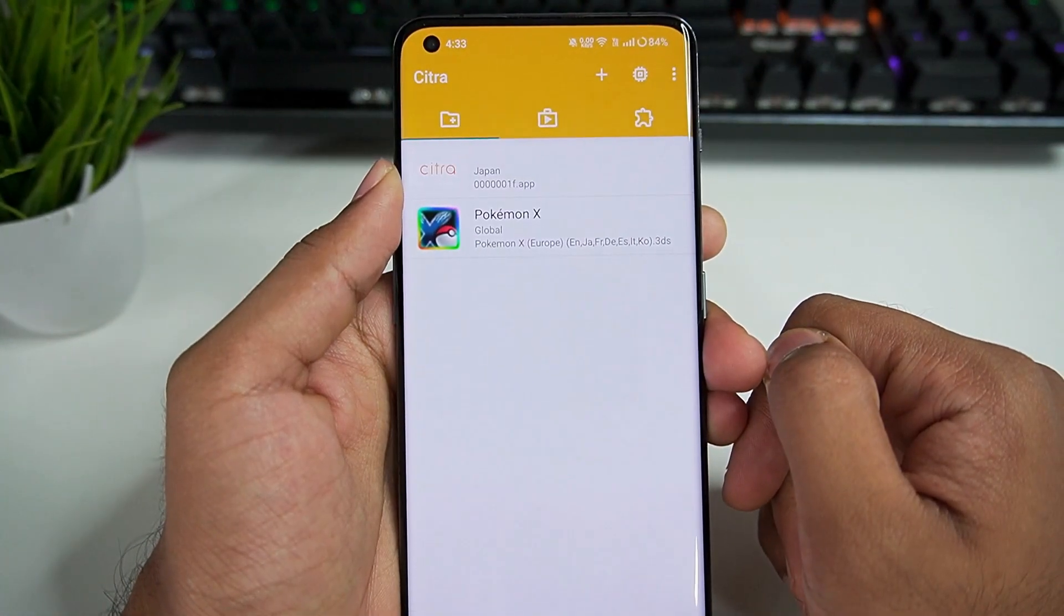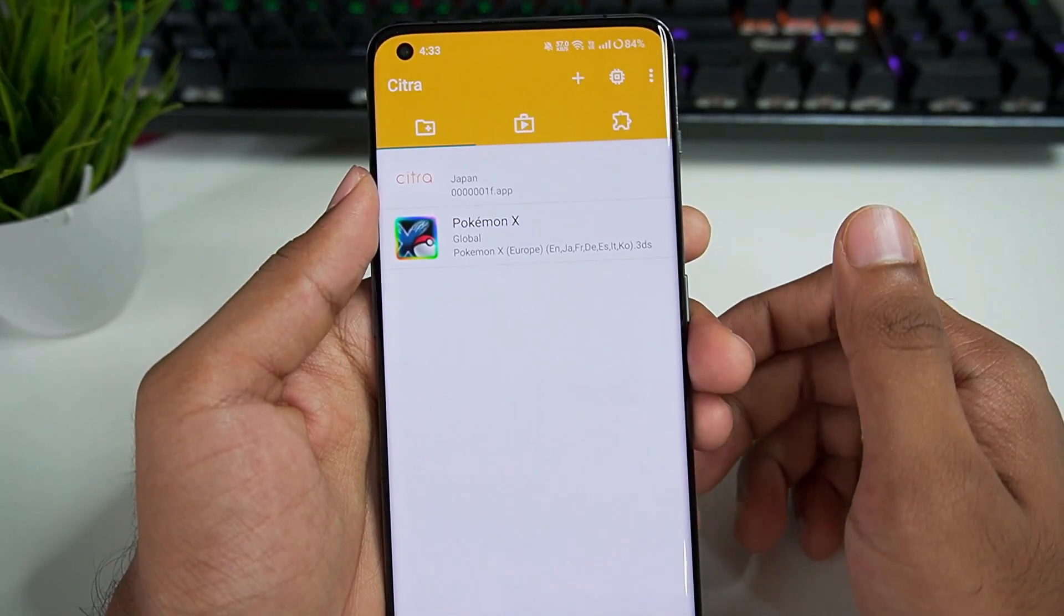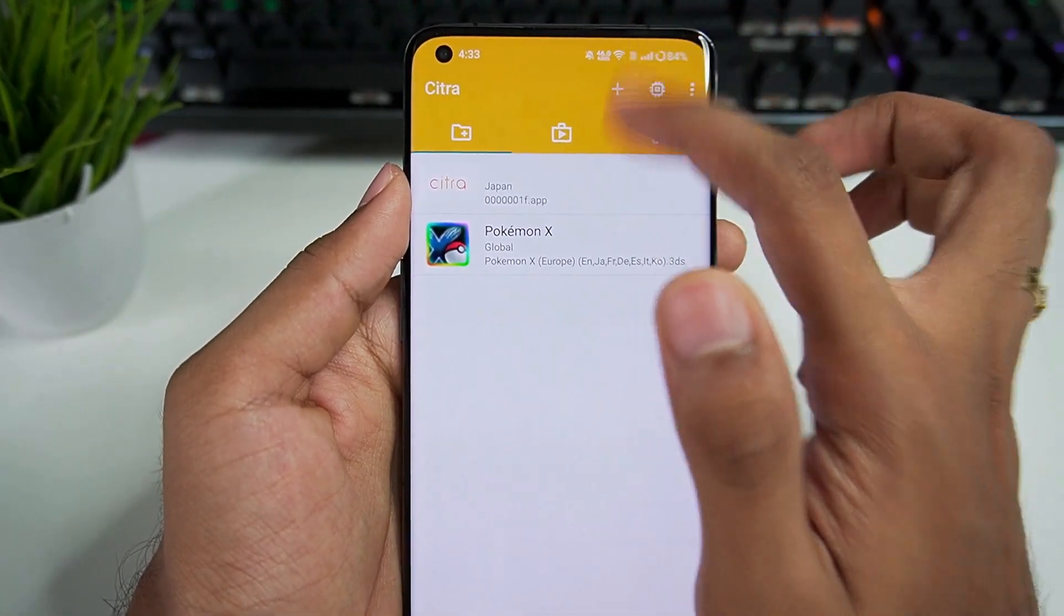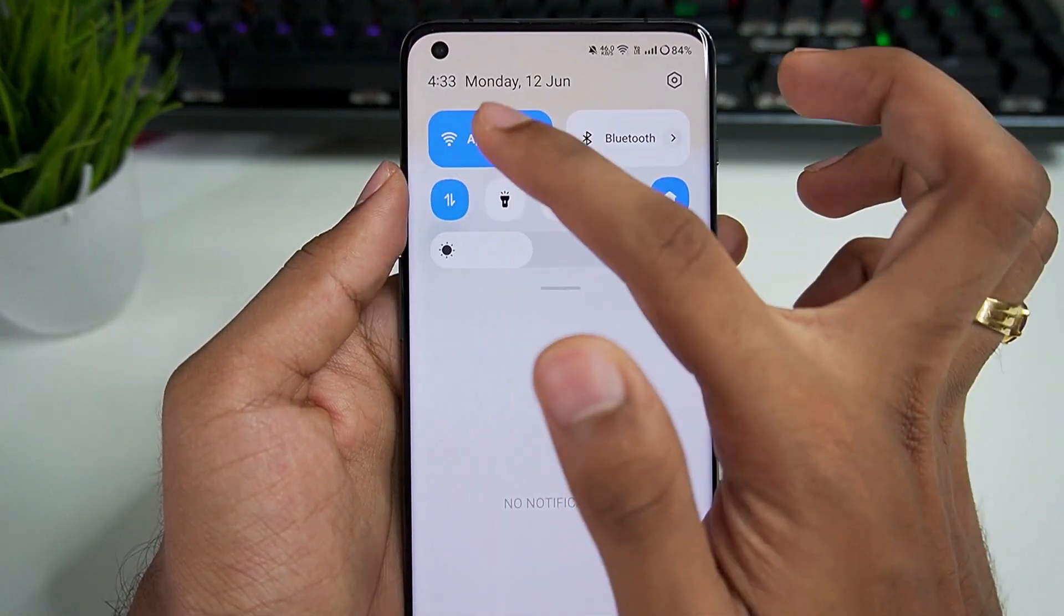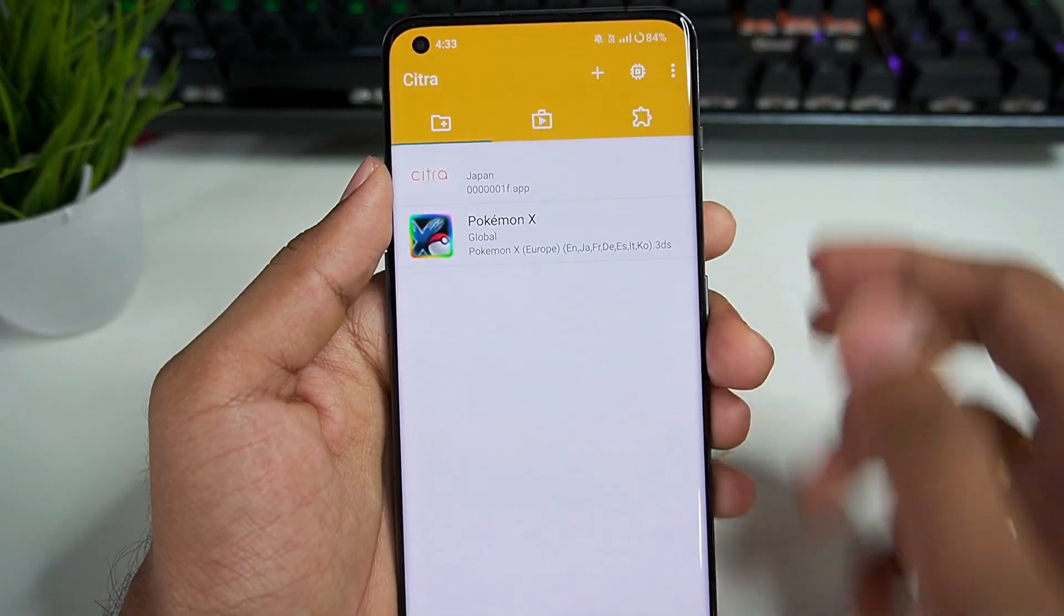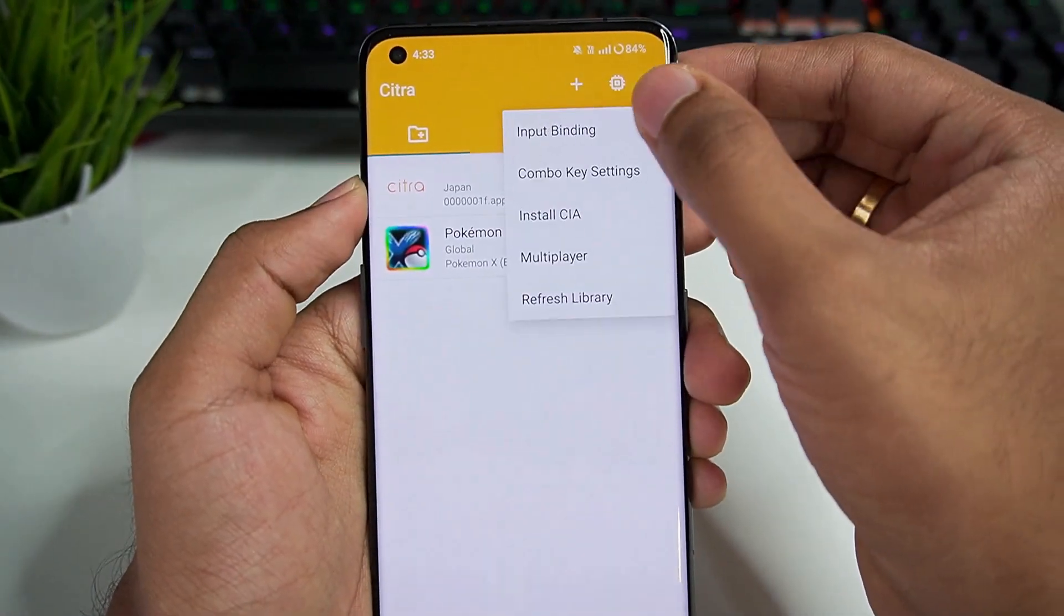Now there were some rumors that Citra MMJ might actually be a virus but it's not really true. But if you are still unsure, then I'd recommend you turn off your internet or WiFi connection.